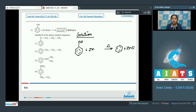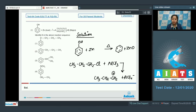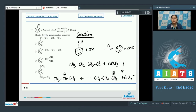When benzene is treated with propyl chloride, this is Friedel-Crafts alkylation. CH₃CH₂CH₂Cl when it reacts with AlCl₃, then CH₃CH₂CH₂⁺ and AlCl₄⁻ will be formed. In this case a hydride shift will take place and the carbocation will rearrange to give a more stable carbocation, which is CH₃C⁺HCH₃ — a secondary carbocation.